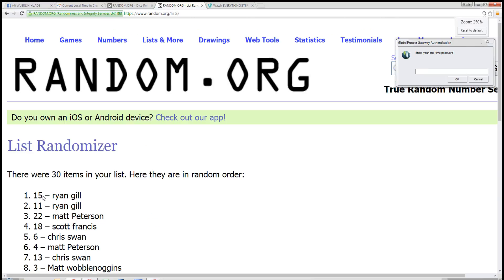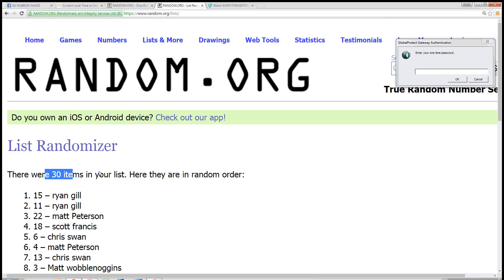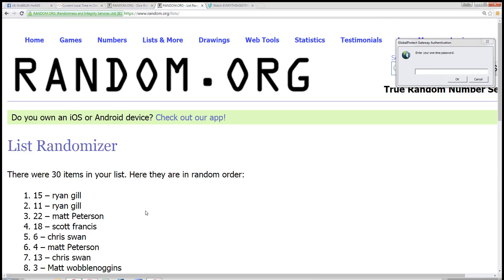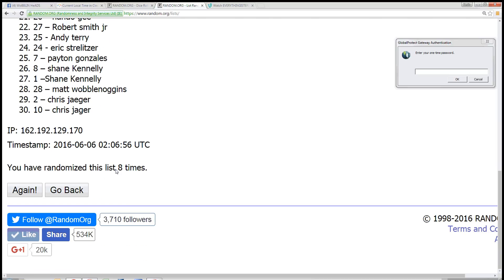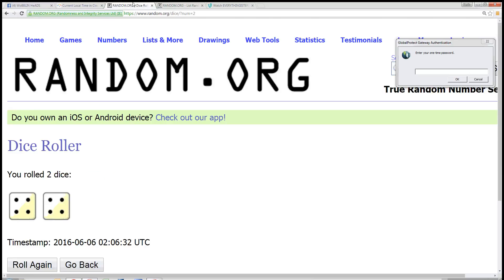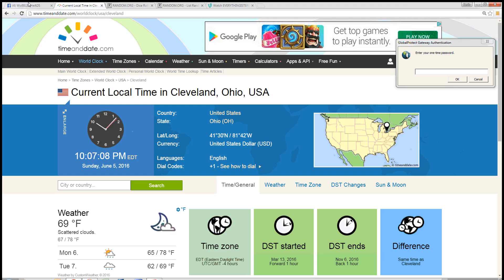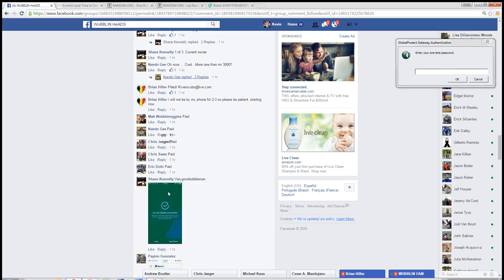Congratulations spot 15, Ryan Gill. You got it. 30 items. Ryan Gill is in the top spot. We randomized 8 times with a dice of an 8. Time in Cleveland 10:07 p.m.